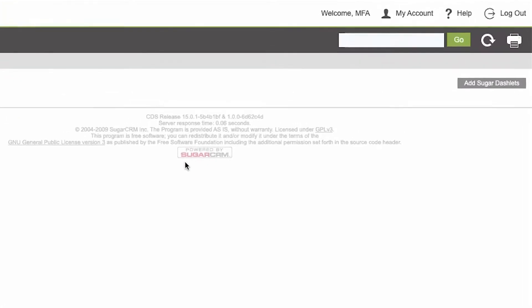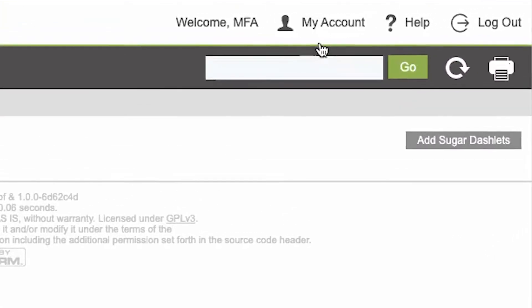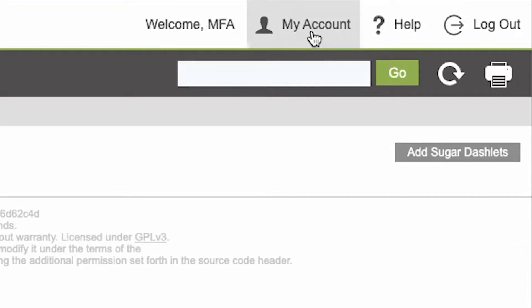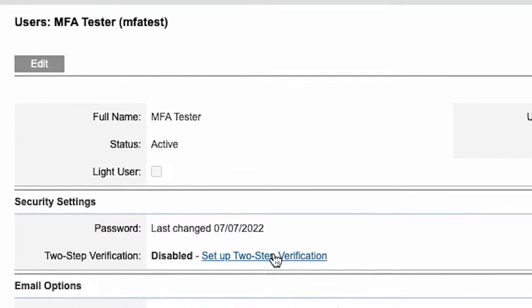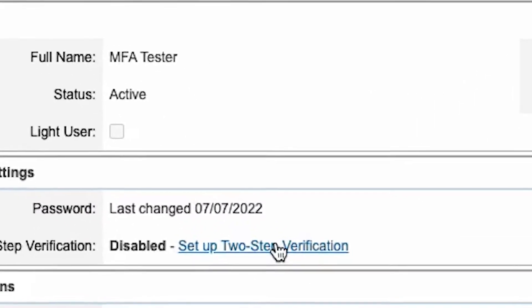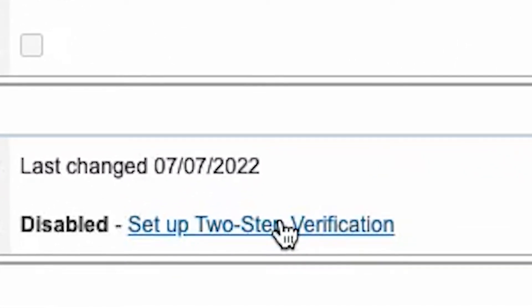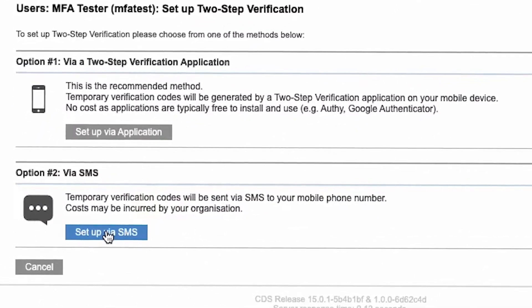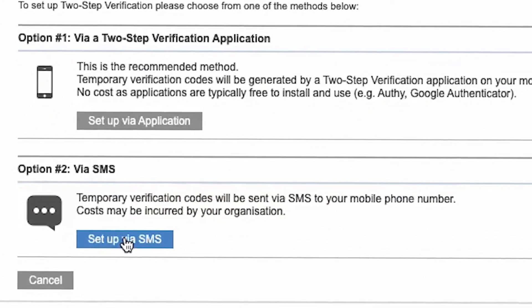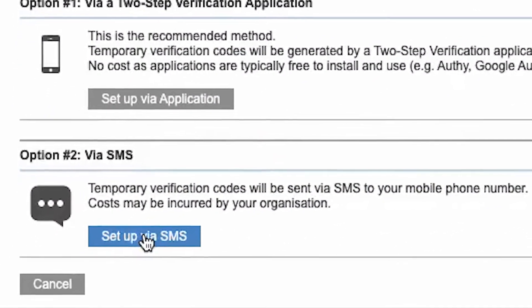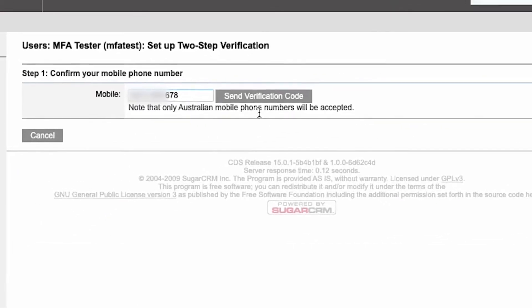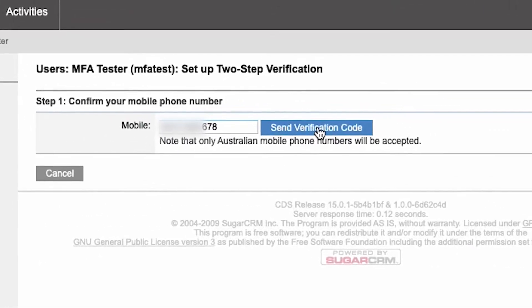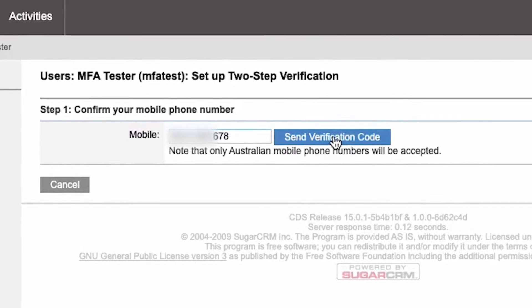Log into your database and open My Account. Then click on Set Up Two-Step Verification and set up via SMS. Type in your Australian mobile phone number and then click Send Verification Code.